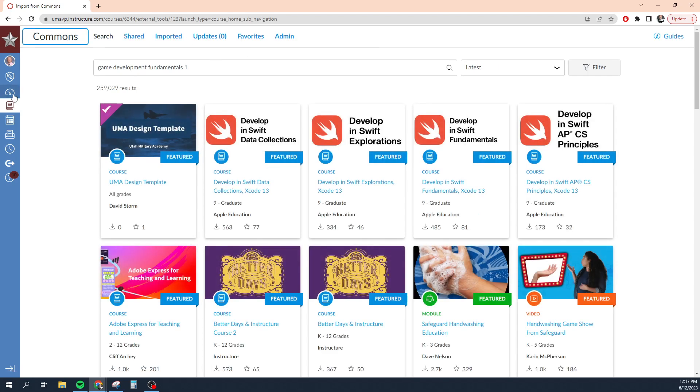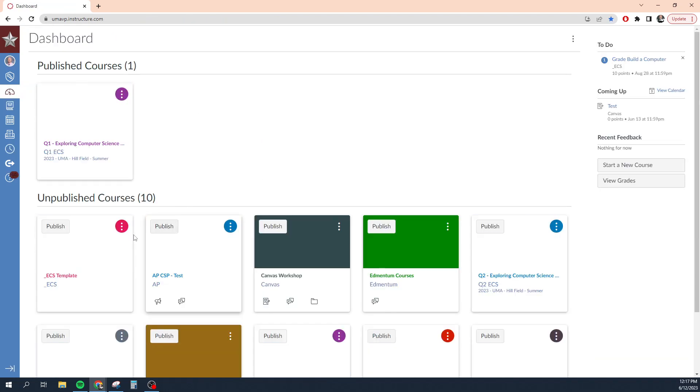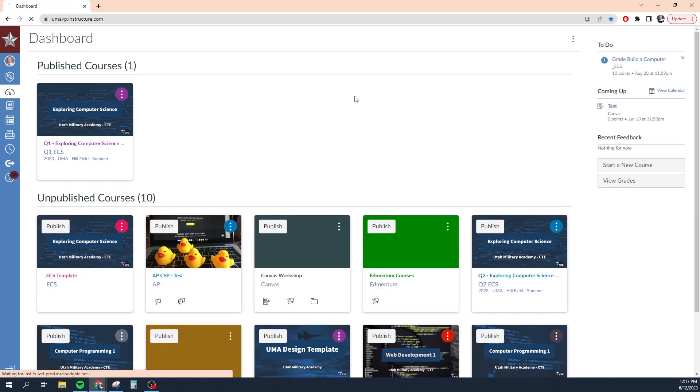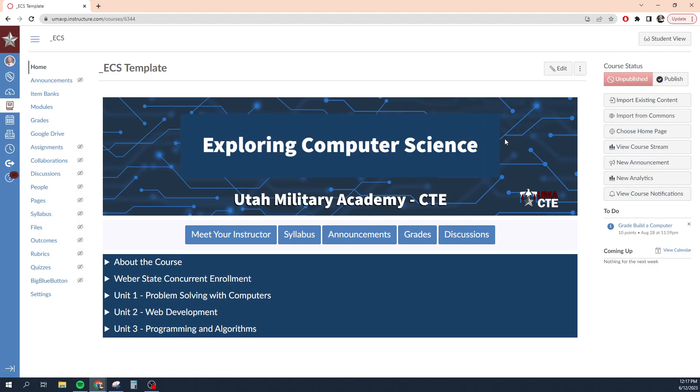Now I need to get back to my course. Unfortunately, I'm going to have to go back to my dashboard and find the course itself.